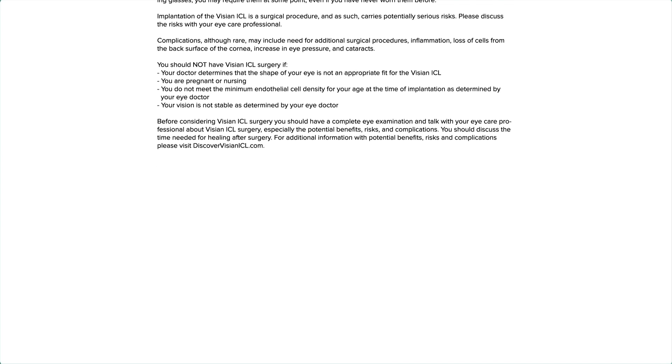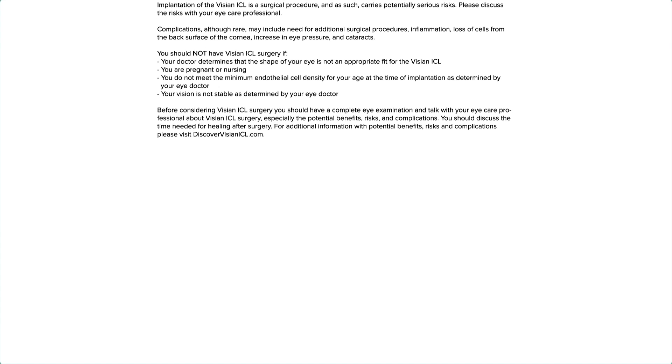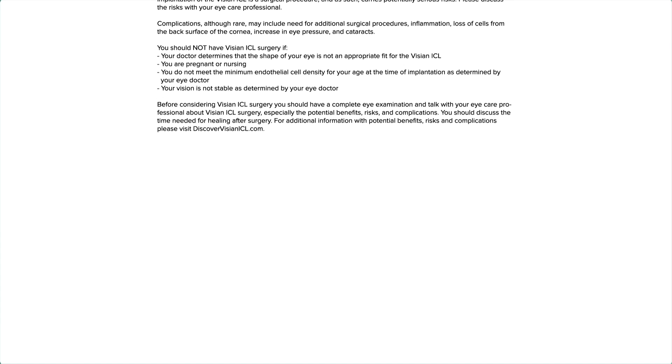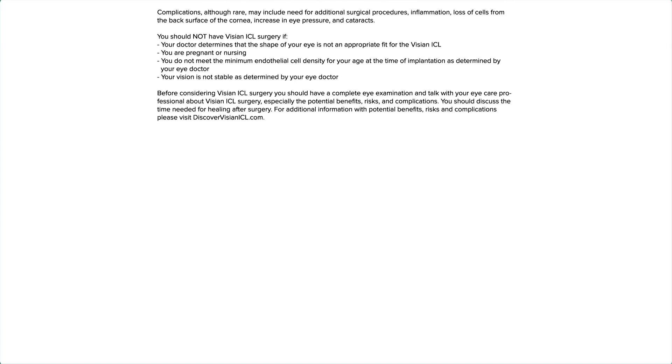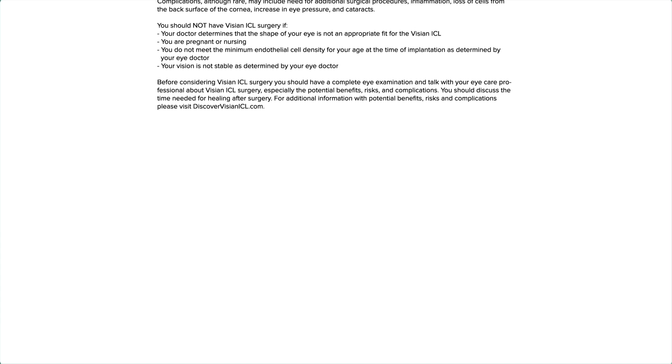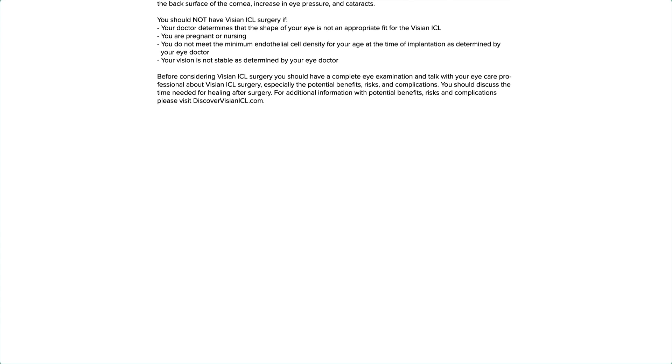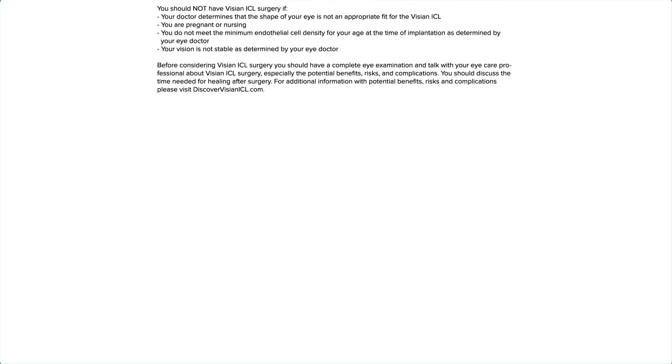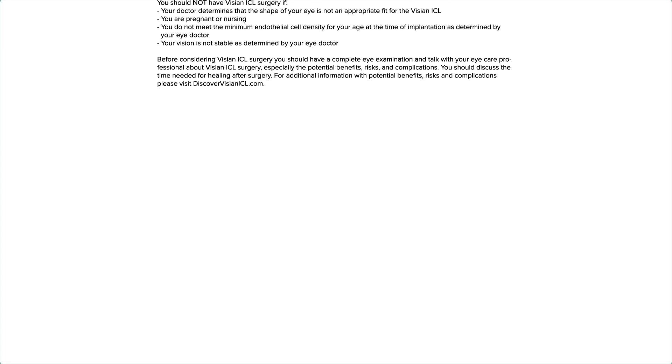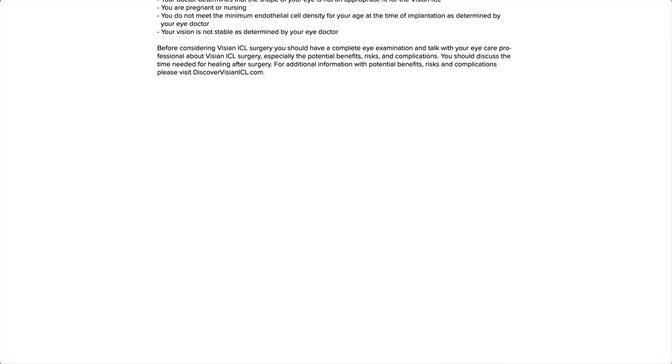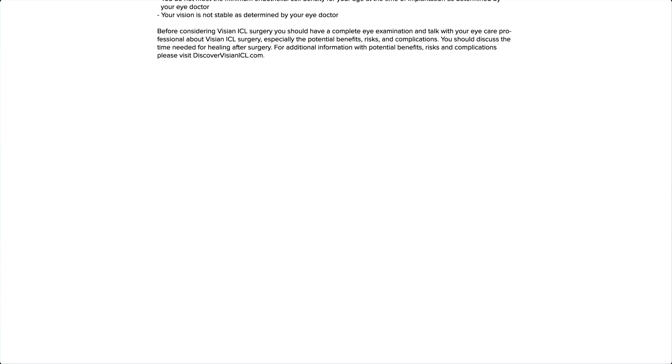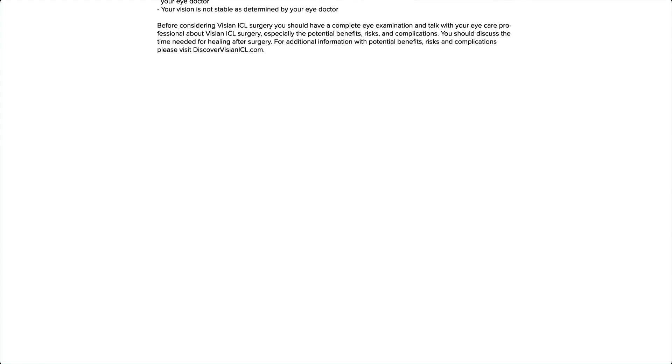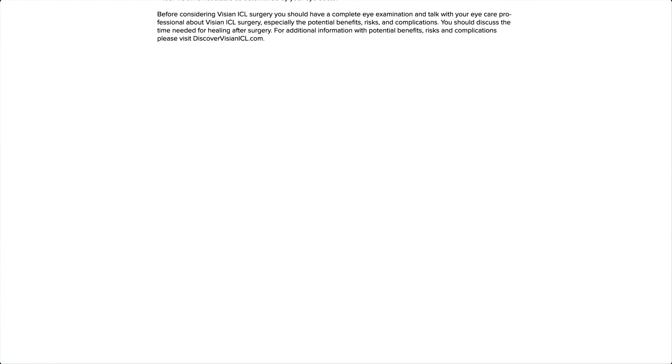Before considering Visian ICL surgery, you should have a complete eye examination and talk with your eye care professional about Visian ICL surgery, especially the potential benefits, risks, and complications. You should discuss the time needed for healing after surgery. For additional information with potential benefits, risks, and complications, please visit discovervisianicl.com.